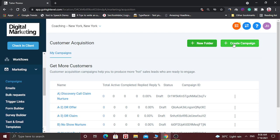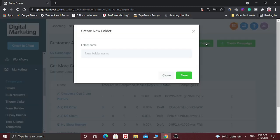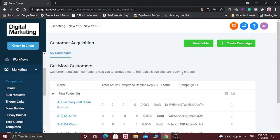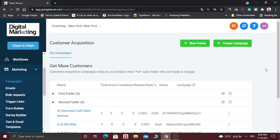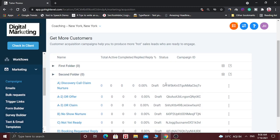Here you can see there are two options: first is New Folder, and second is Create Campaign. If you have lots of campaigns, you can arrange them in folders. So for example, let's create one folder to show you how it works — let's create the first folder and then create the second folder. So we have created two folders.